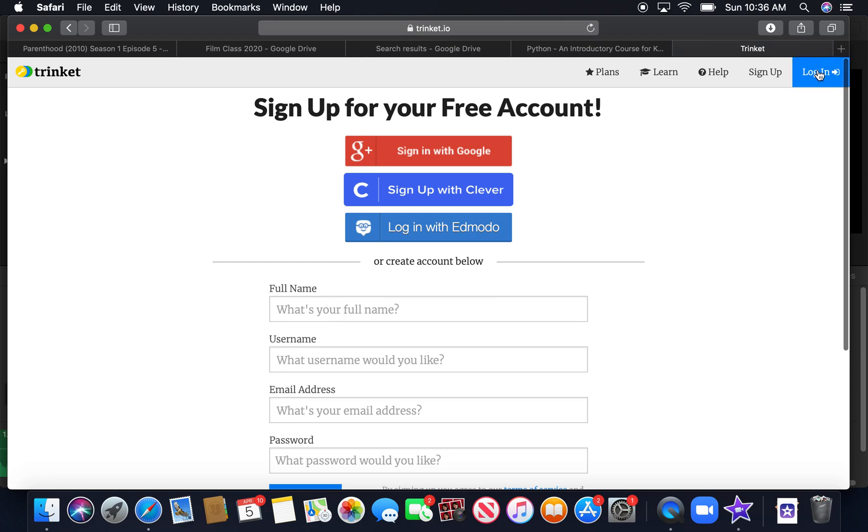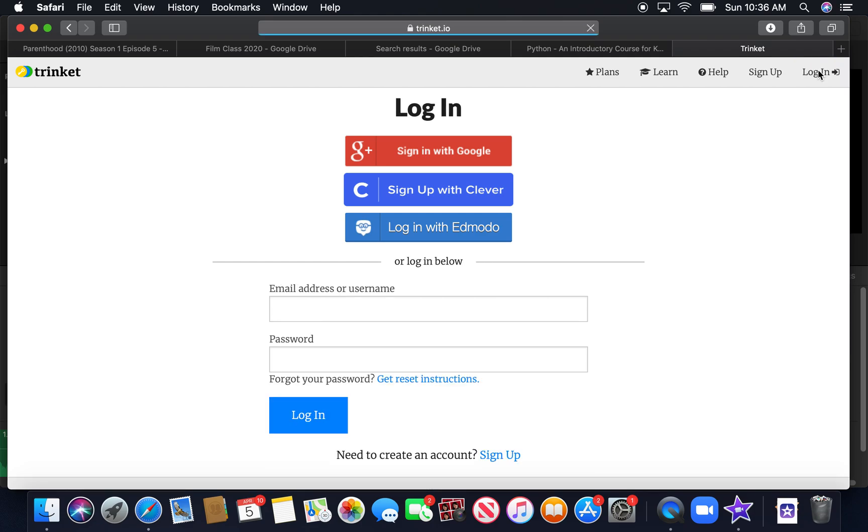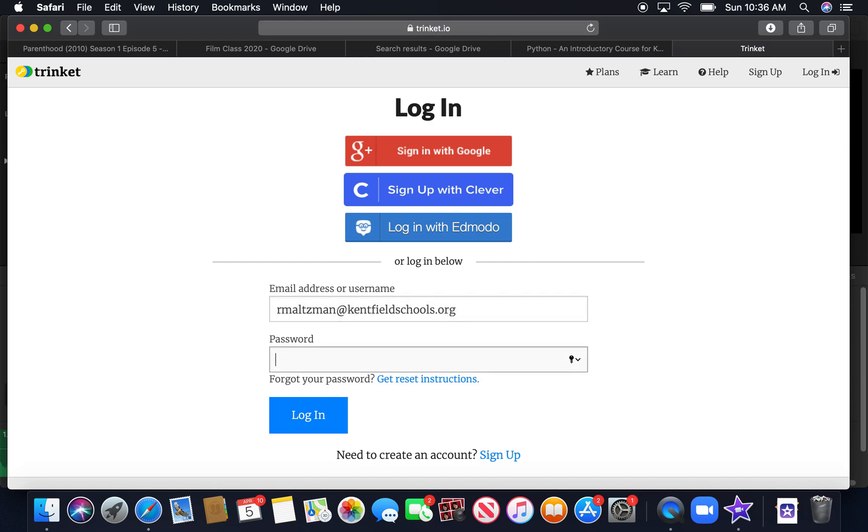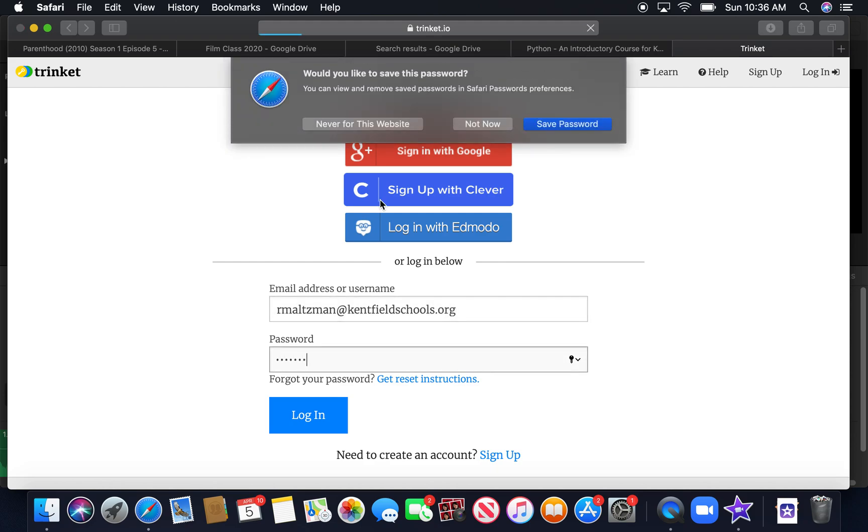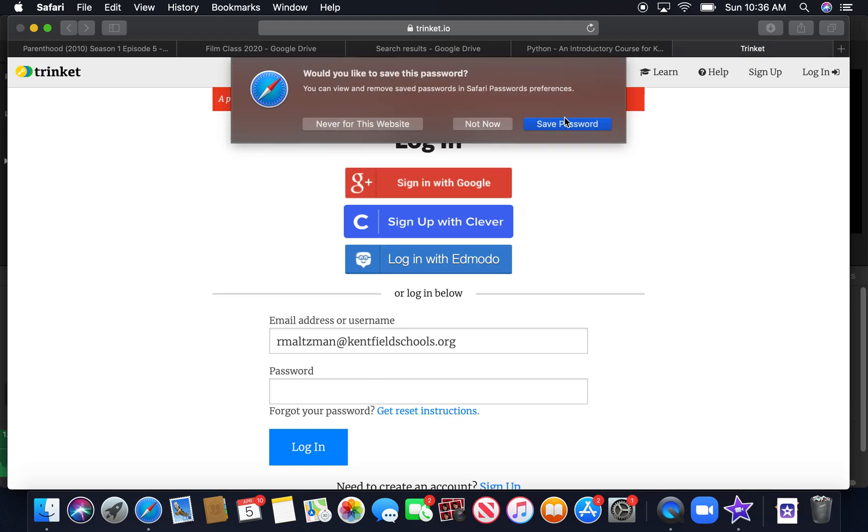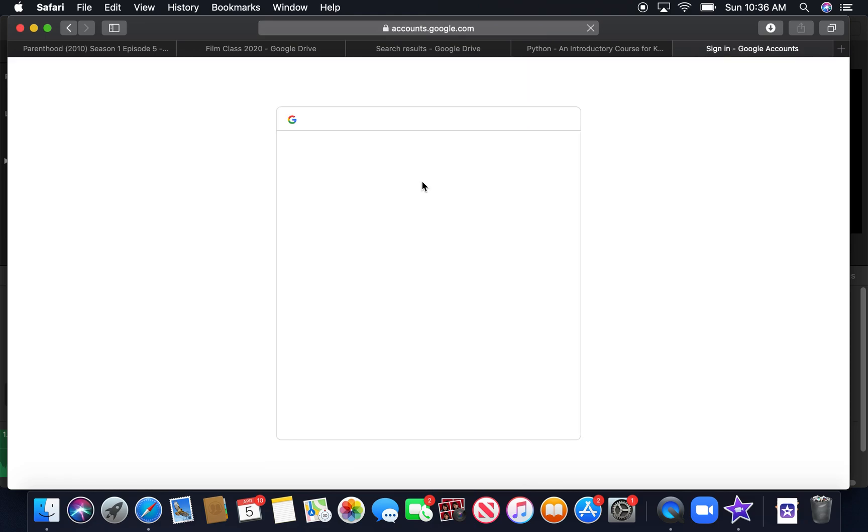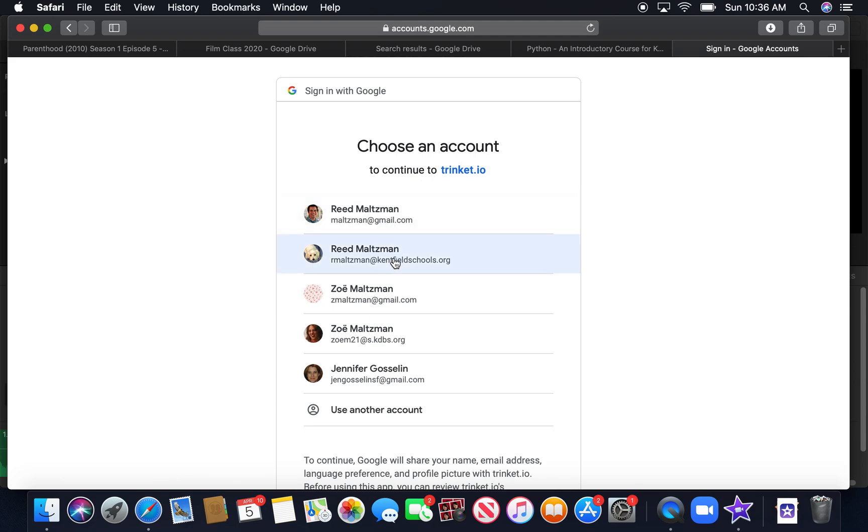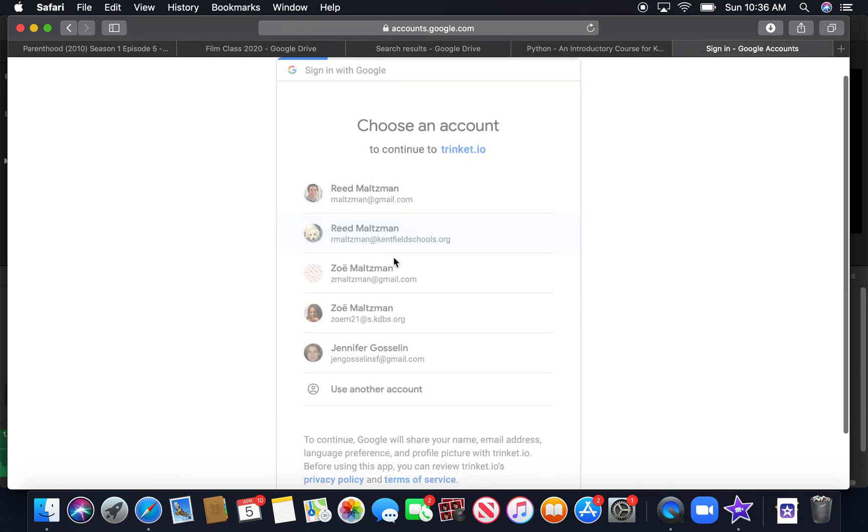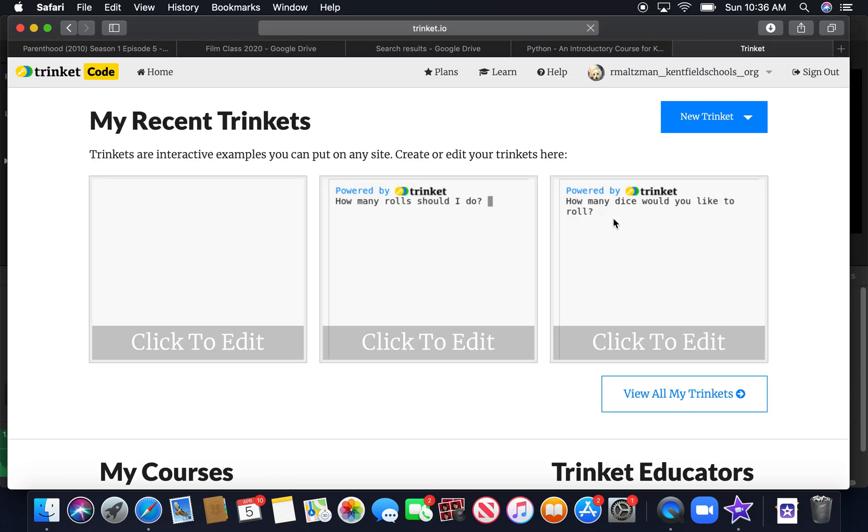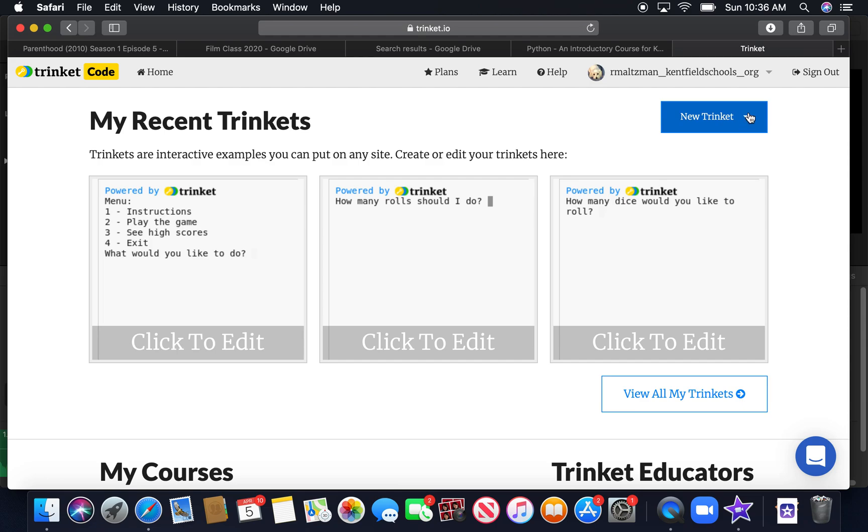Once you have an account, you'll log in to that account. And then you click on this to create a Trinket.